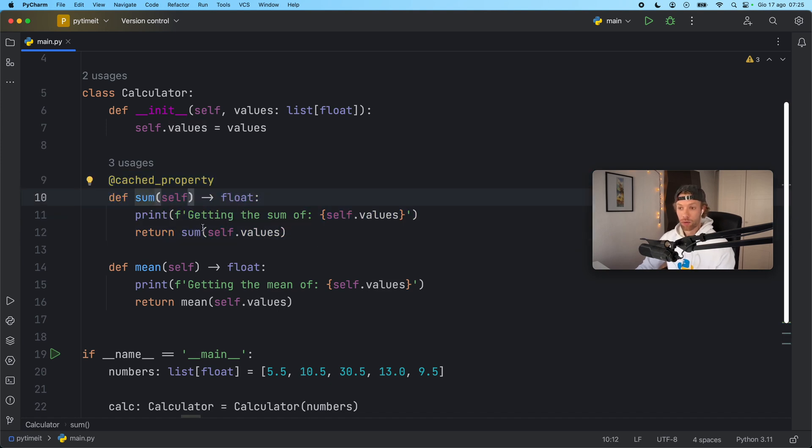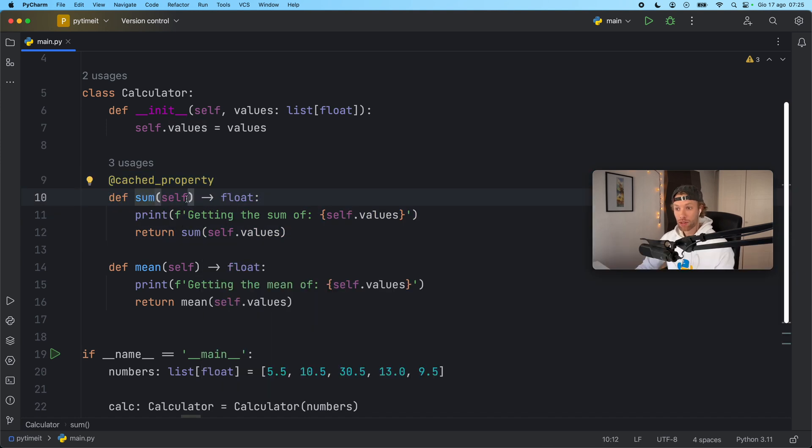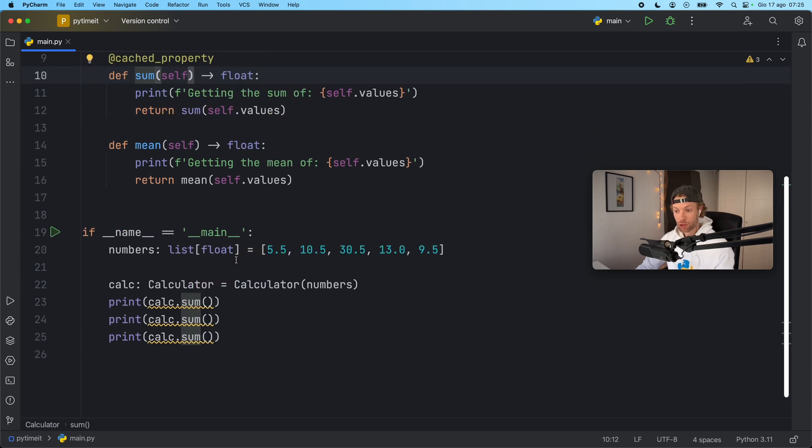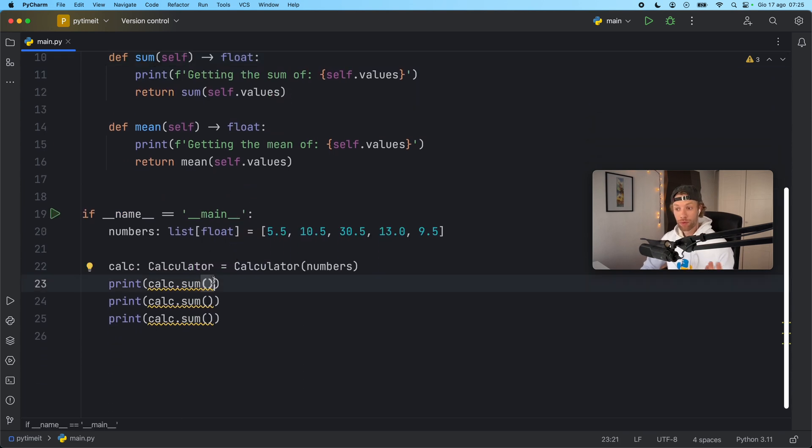And one thing you need to note is that it's no longer a method which means we cannot call it the same way. Now we refer to it as a property.